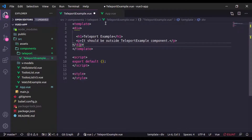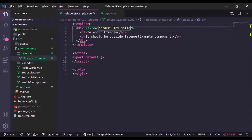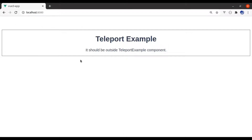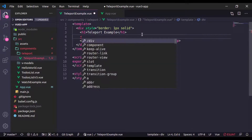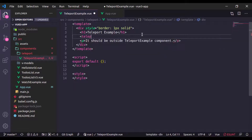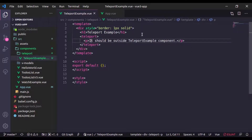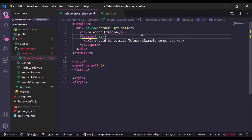To be more specific, let's add a div tag and put both the paragraph and h1 tag inside it. I'm going to add a style with border 1px solid. In the browser, this bordered area shows the TeleportExample component, and I want the paragraph tag to be outside of it. We can implement this with the help of Teleport — we are going to wrap this paragraph tag with the teleport component tag.